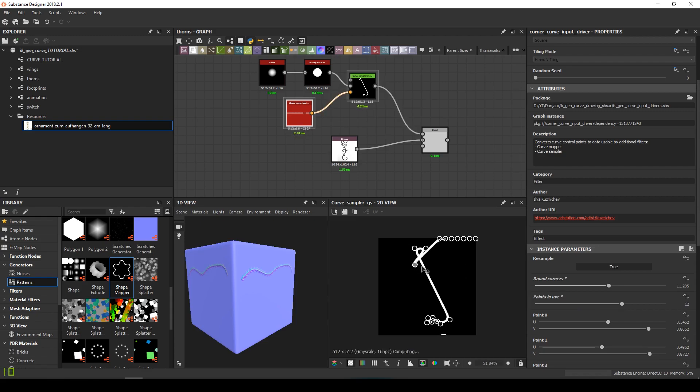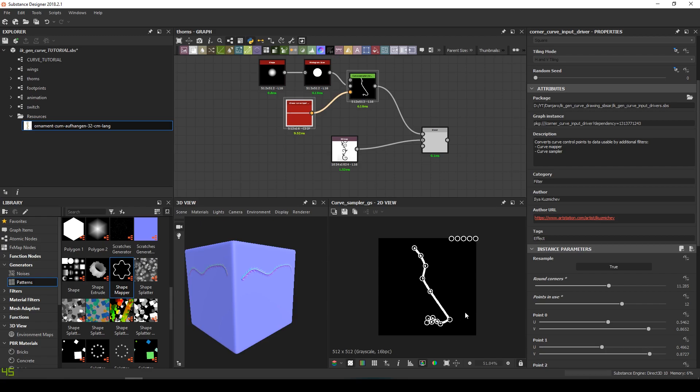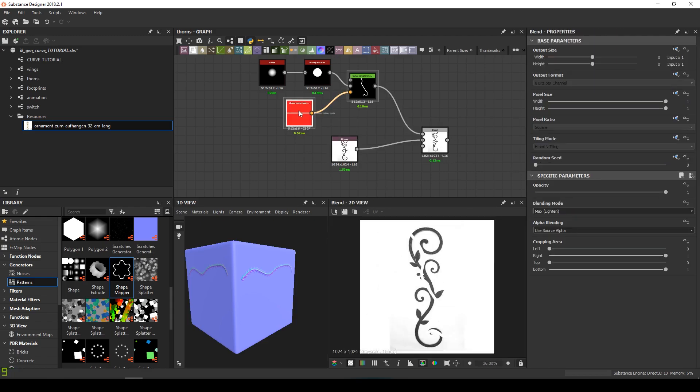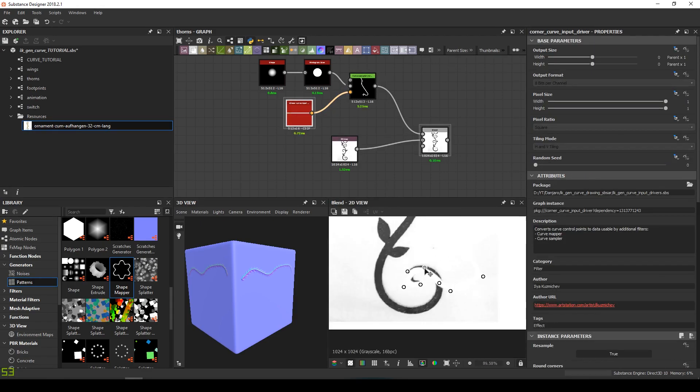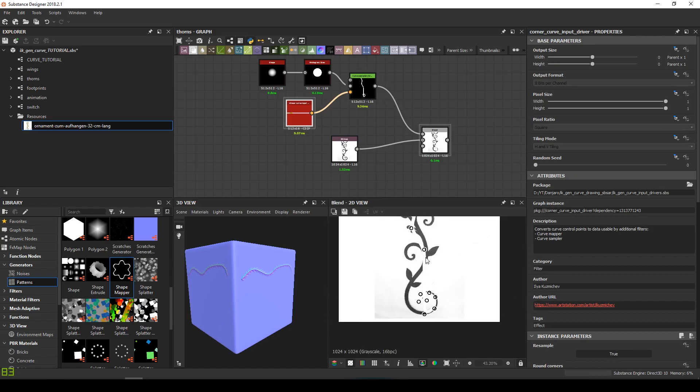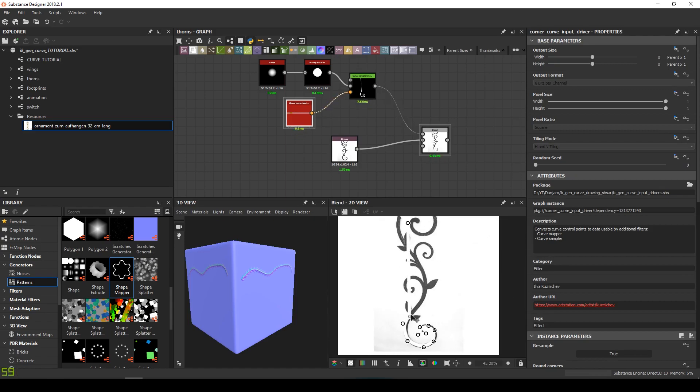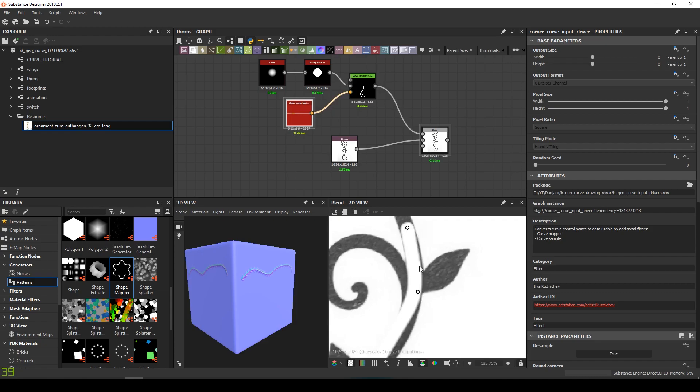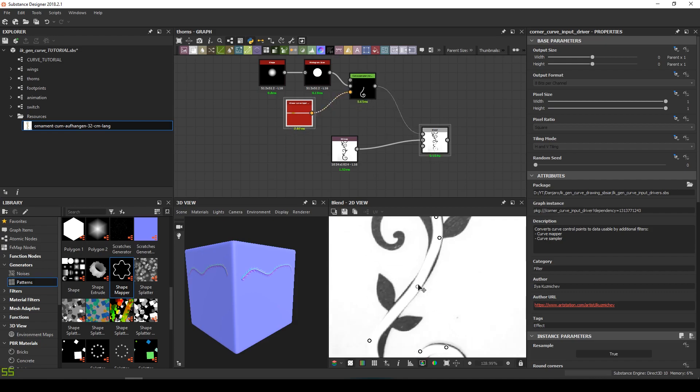It's still important to know how to do as much as possible directly in Substance Designer. Because once it's done, it's easier and quicker to modify directly your texture with this software and send it to your rendering engine. No baking. Short pipeline. It's efficient.